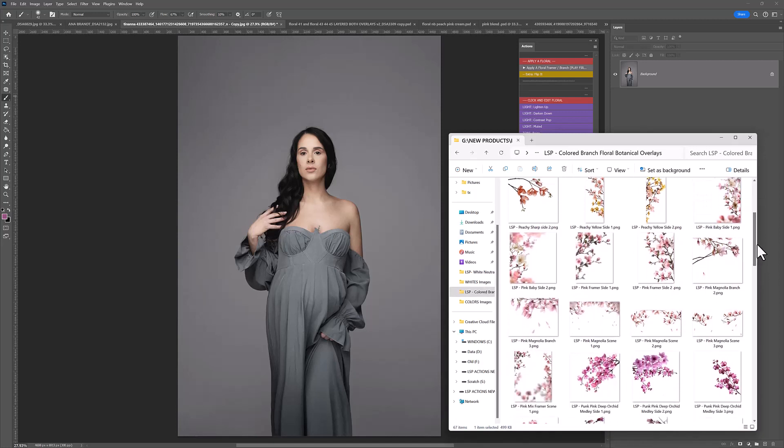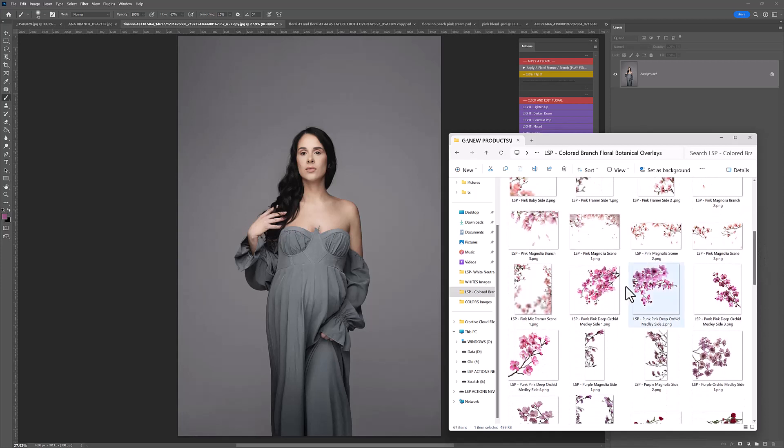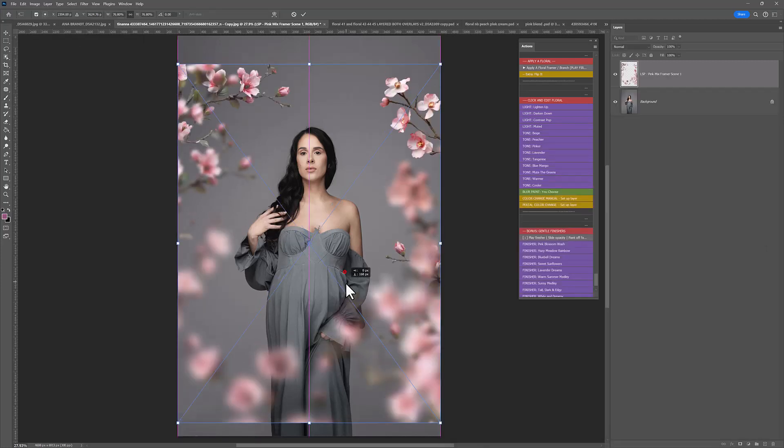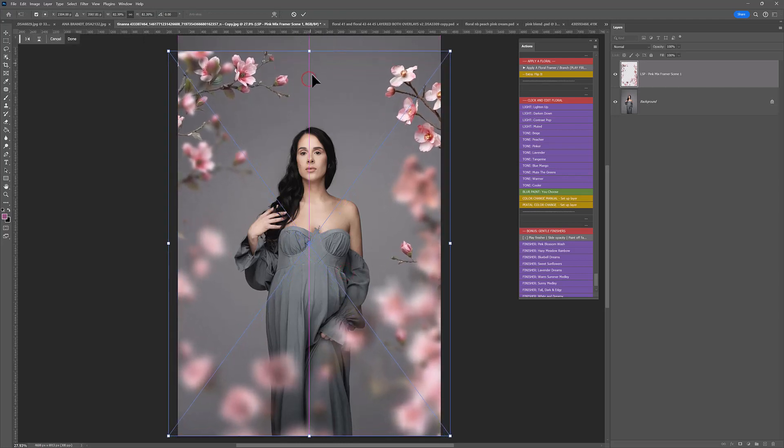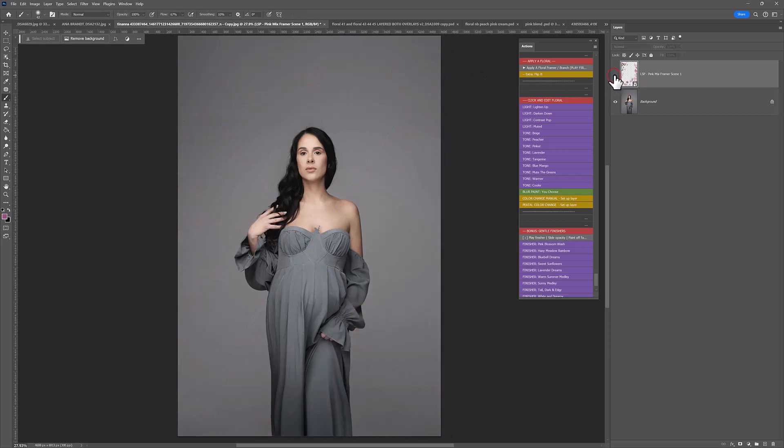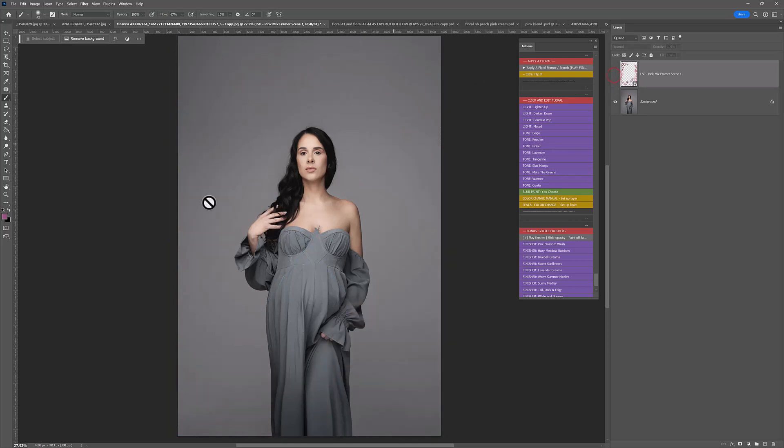For this one, I'm literally going to drag and drop. So let's start first with the Pink Mix Framer Scene to see how this one looks. I'm just going to size this in. And there we go, it's done. Absolutely gorgeous.